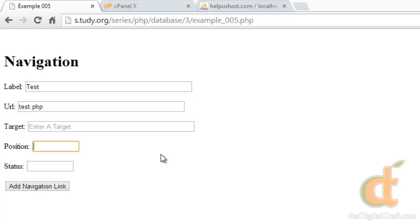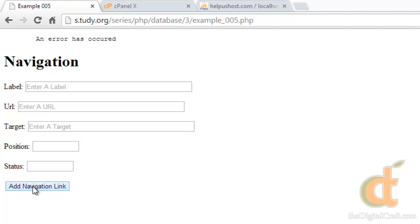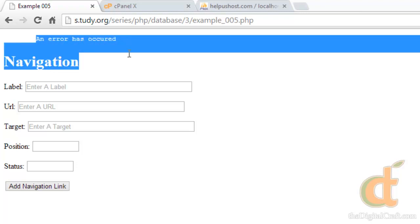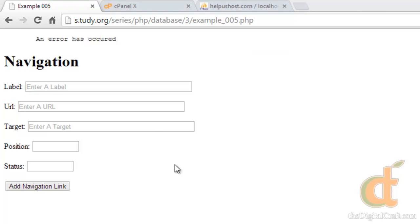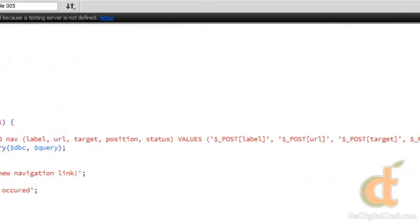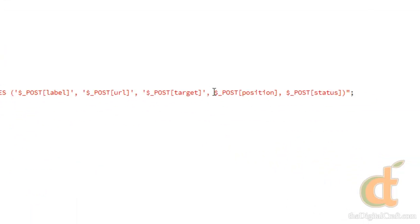And we'll just do a test page. And for position, I'm going to put in something that's not a number. So we'll do top, status 1. And we'll go ahead and click submit. An error has occurred. And the reason that worked, or worked for our error handling, is because we did not put this in quotes.